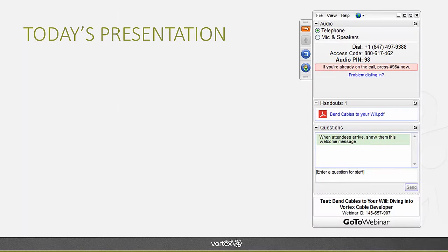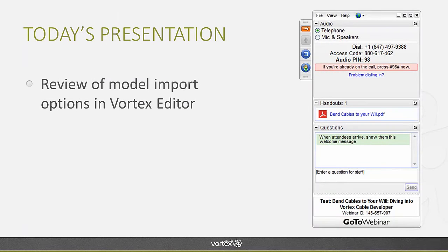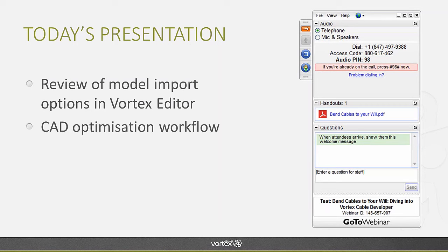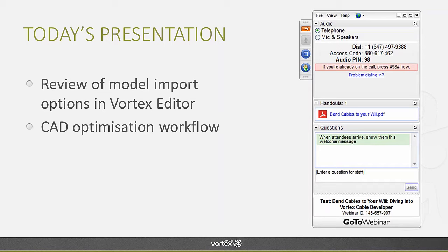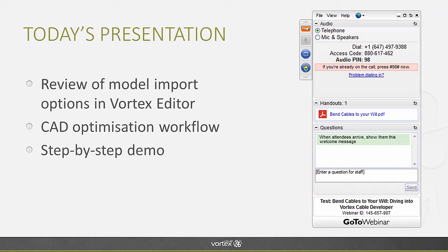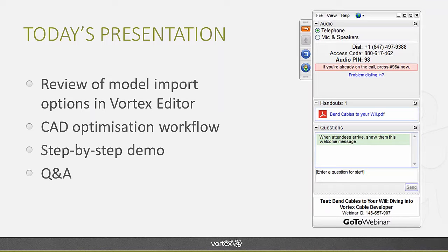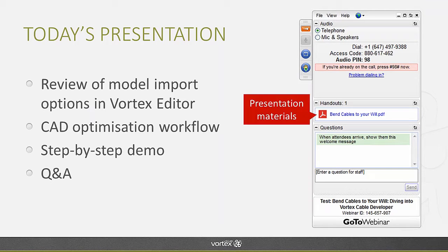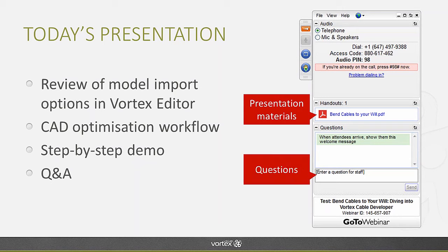Today's presentation will be broken down in four sections. We're going to start by taking a look at the different options you have to import models into the Vortex Editor. Then we'll talk about the CAD optimization workflow that we recommend. Then we'll do a step-by-step demo in which we'll showcase how each of the tools provided with the CAD optimizer add-on can be used to repair or optimize CAD models. And finally we'll do a Q&A, but if at any time during the presentation you wish questions, you can go ahead and use our right-hand side GoToWebinar interface.